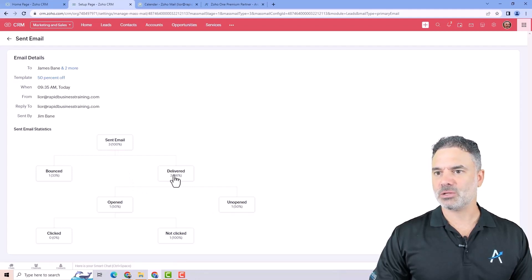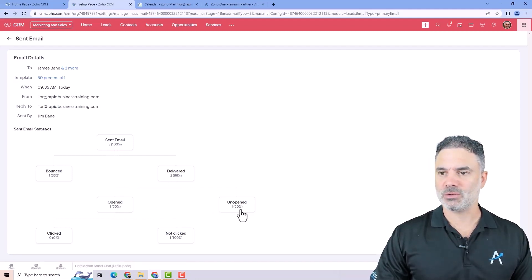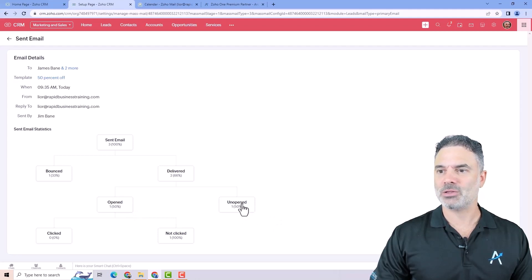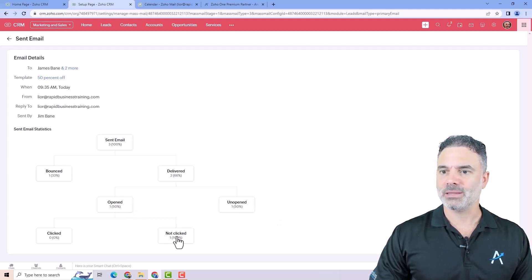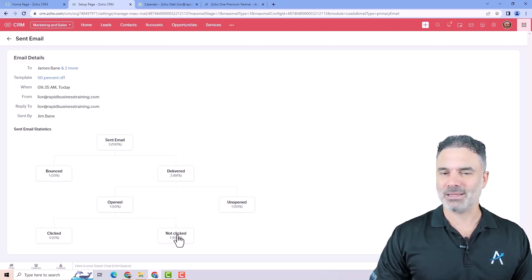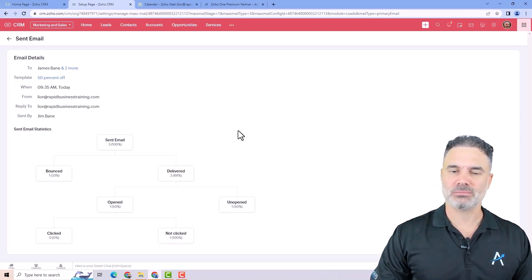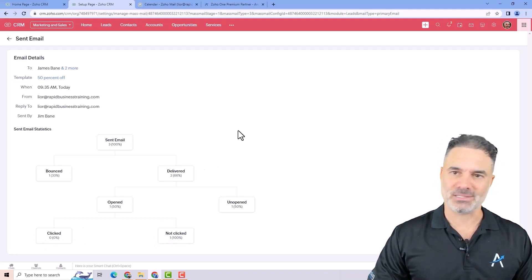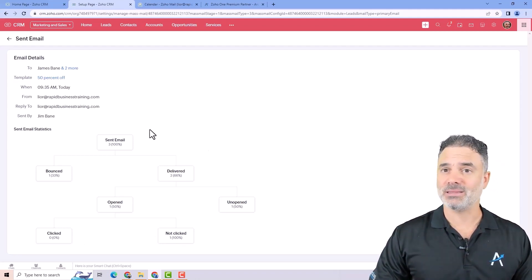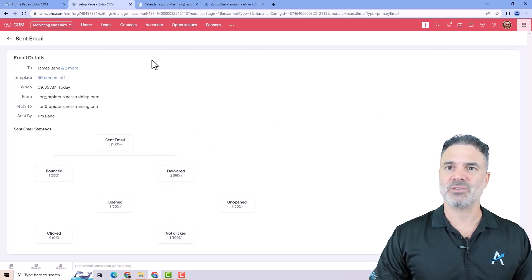two delivered, one was opened, which I just opened it, one was not opened. And if there is a link inside the email, it will show you if it was clicked or not. Fantastic. I really like this report. It's very clean and very easy to use.